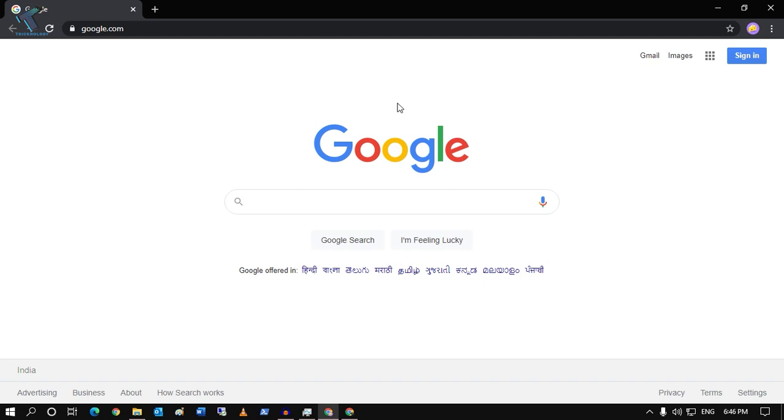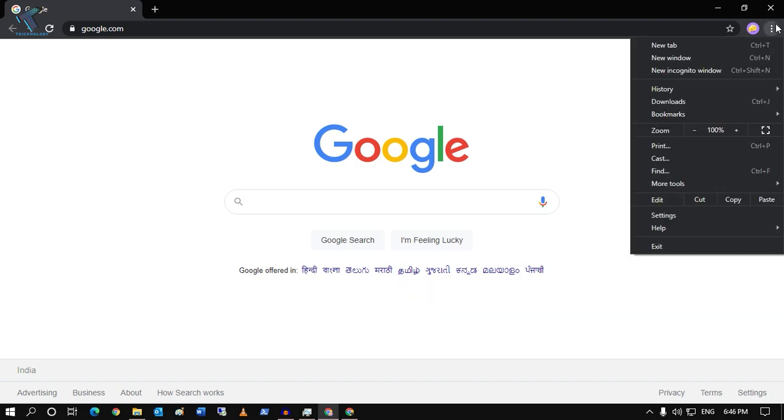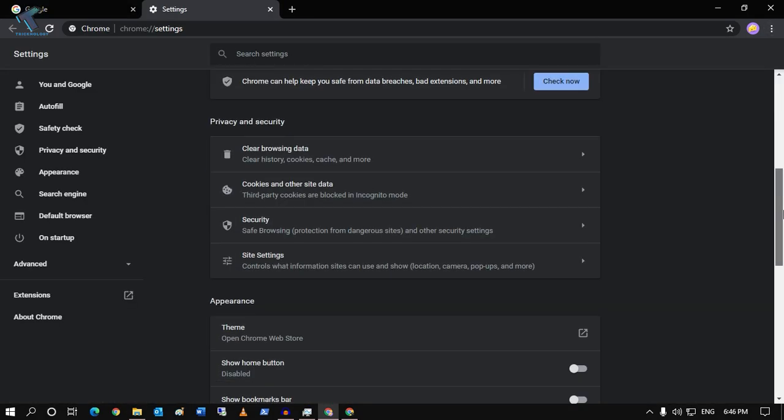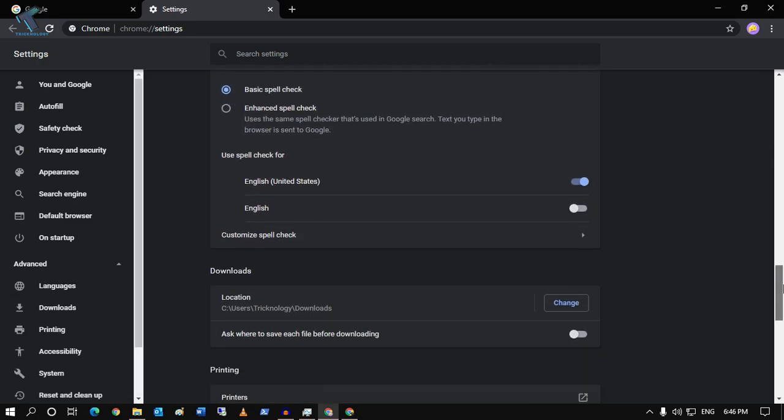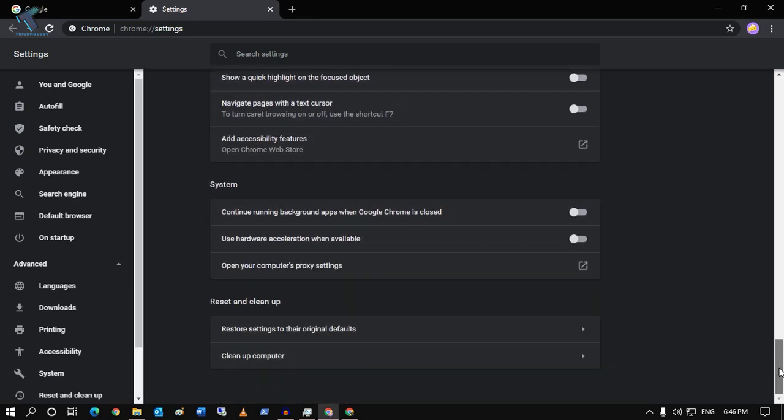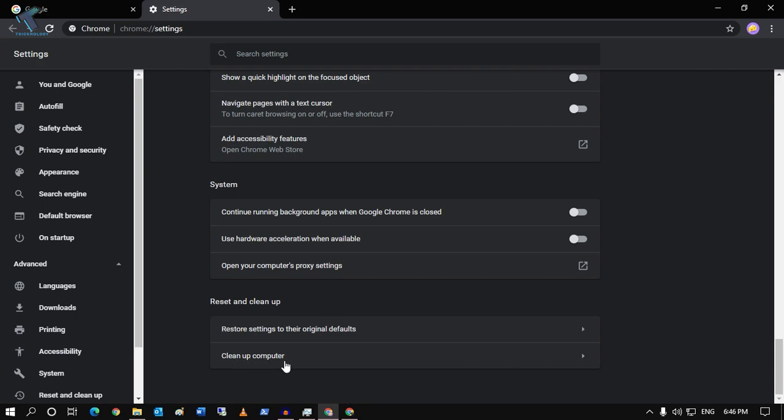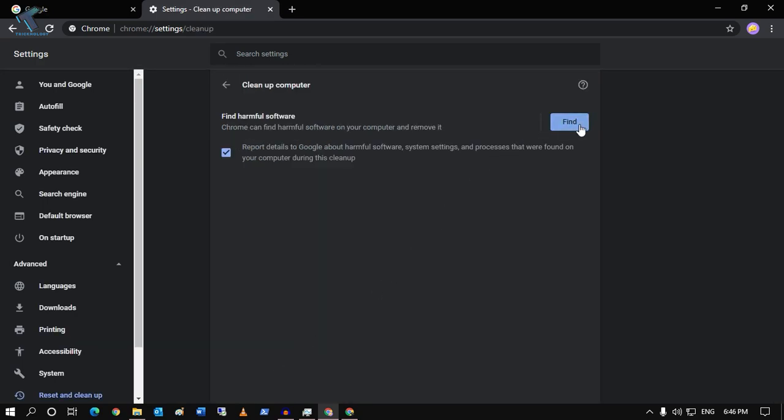The next step is to find harmful software on your computer with the help of Google Chrome. Go to the right side corner three-dot button, click on Settings, scroll down, and click on Advanced. After that, scroll down once again and find the Clean Up Computer option. Click there and then click on Find. It will check for harmful software on your computer and detect and remove it automatically.